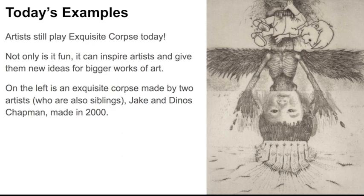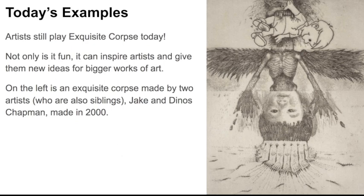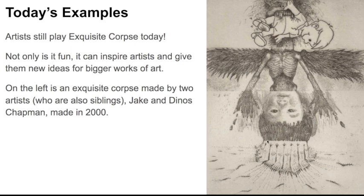On the left is an exquisite corpse made by two artists, who are also siblings, named Jake and Dinos Chapman. If we were doing this project in school, of course you'd be paired with a couple classmates. But just like Jake and Dinos Chapman worked together in their artwork, you're going to be doing this with your loved ones.